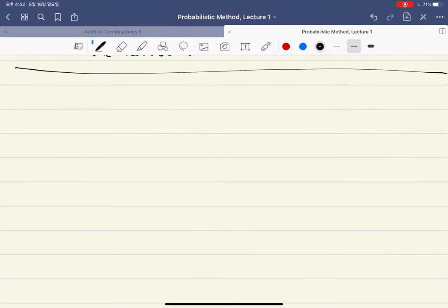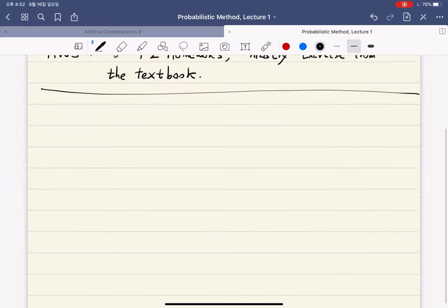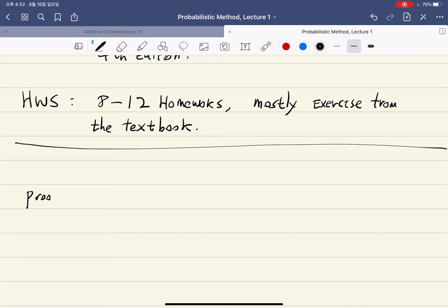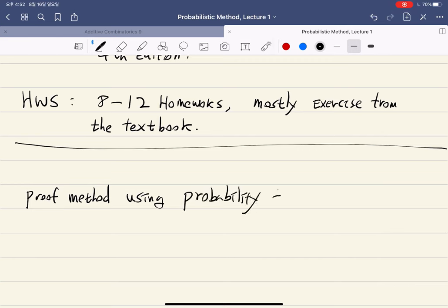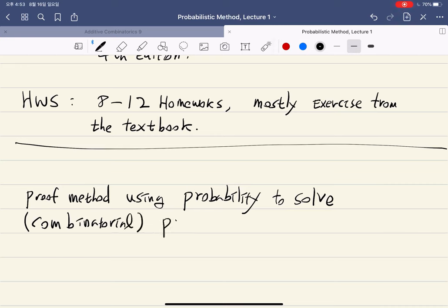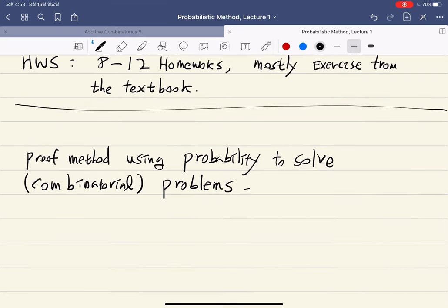So today, let's see some examples of the probability method so that we understand what we will learn throughout the semester. What is the probability method? It's a proof method using probability to solve some problems — mostly combinatorial problems. Most of the things we will learn are regarding combinatorics.